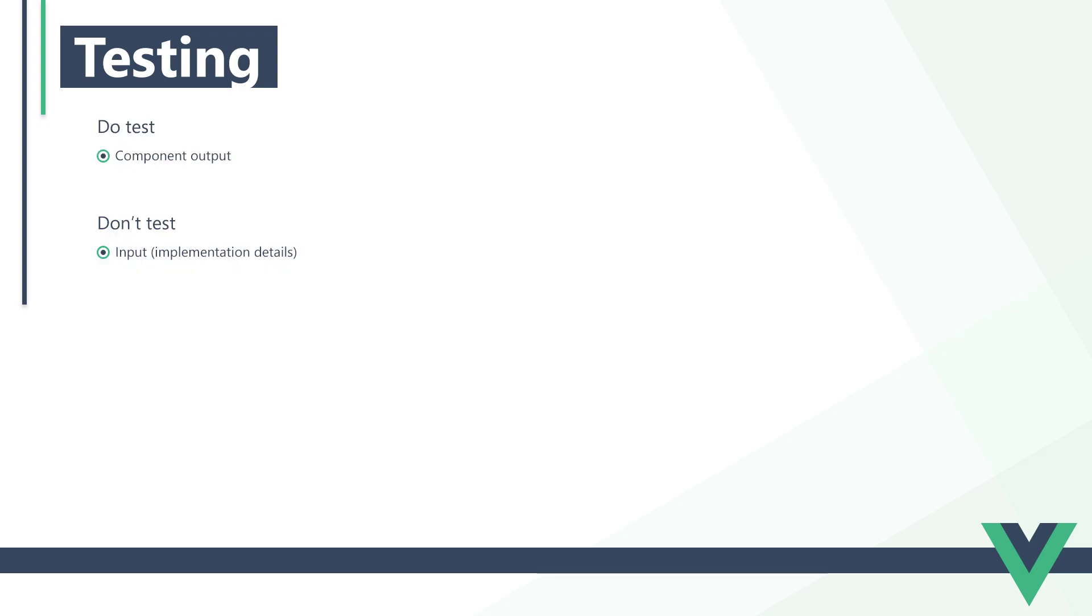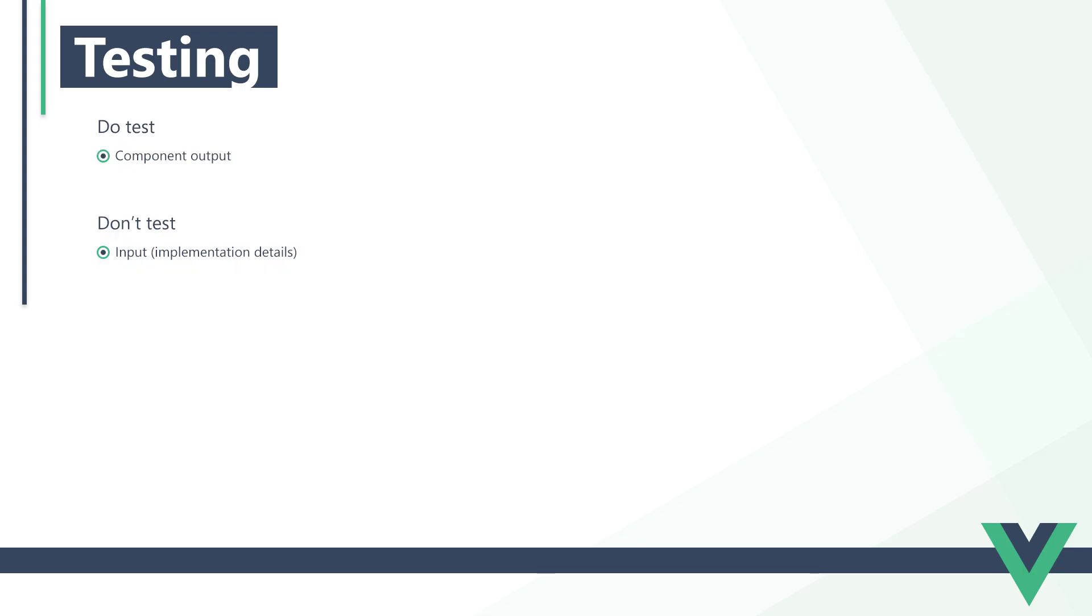The method that creates the greeting message is an implementation detail. We're not interested in how the component creates the greeting message. We just want to know if it created it with the correct values. Because we don't focus on the implementation, the test won't break if we change the way the method creates the greeting message.